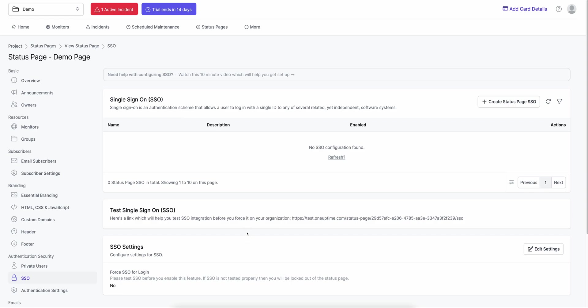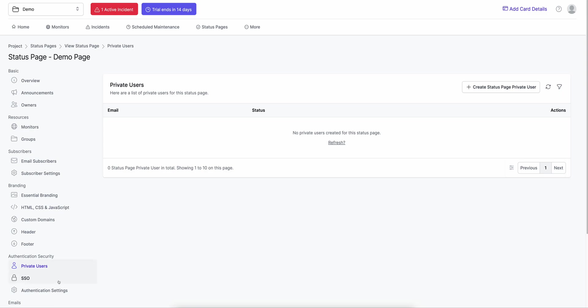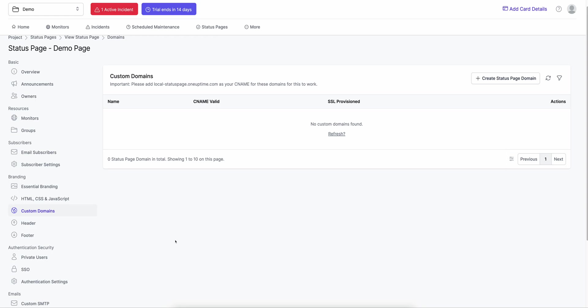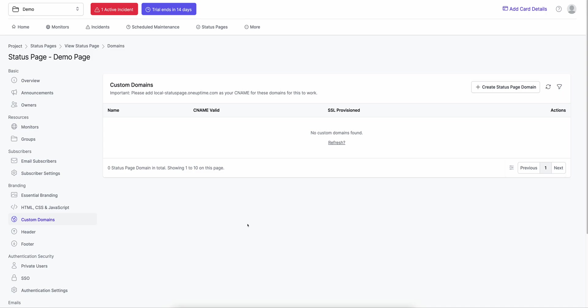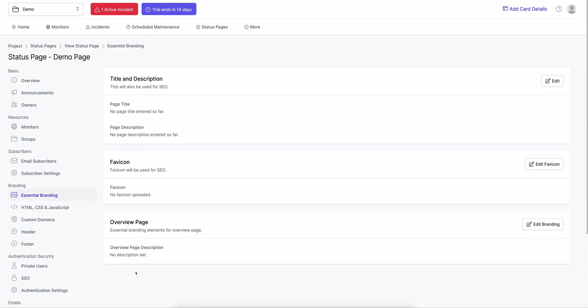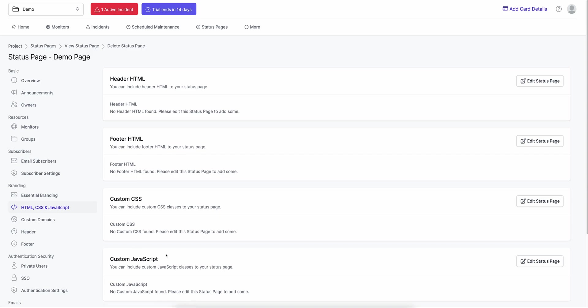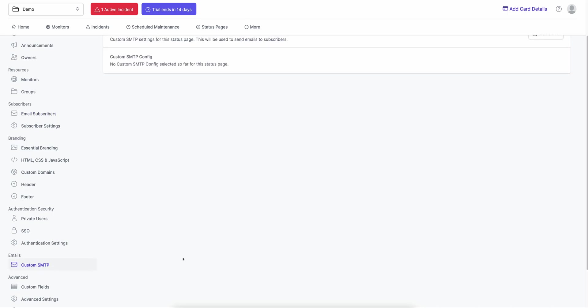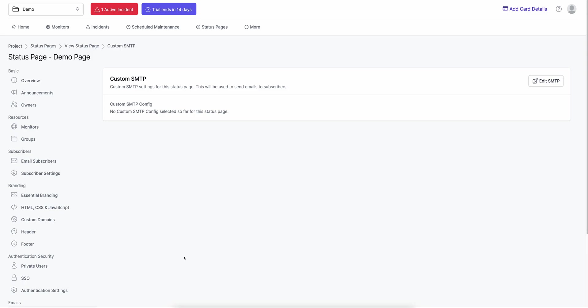SSO allows your team to log in without creating passwords manually. You can also add custom domains — for example, status.yourcompany.com — and SSL will be automatically provisioned. You can add a logo, title, and favicon, and even edit the HTML, CSS, and JavaScript. For emailing subscribers, OneUptime offers custom SMTP, so you can set up your own SMTP server from your own domain. By default, emails go through oneuptime.com, but you can configure your own email server to send from your domain.